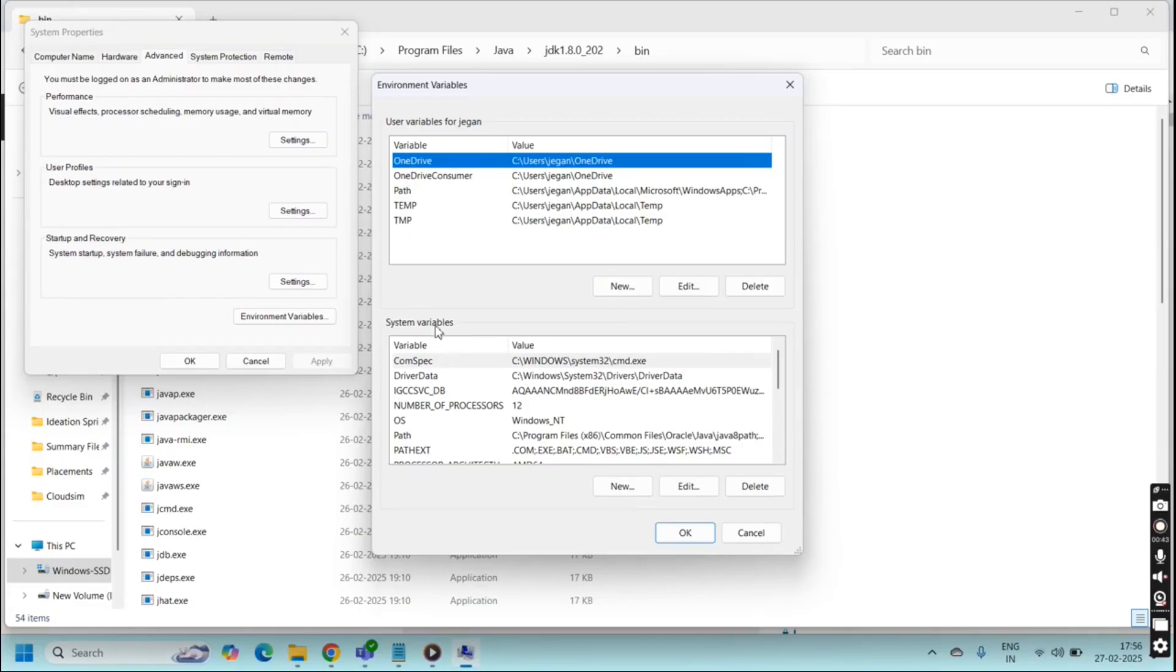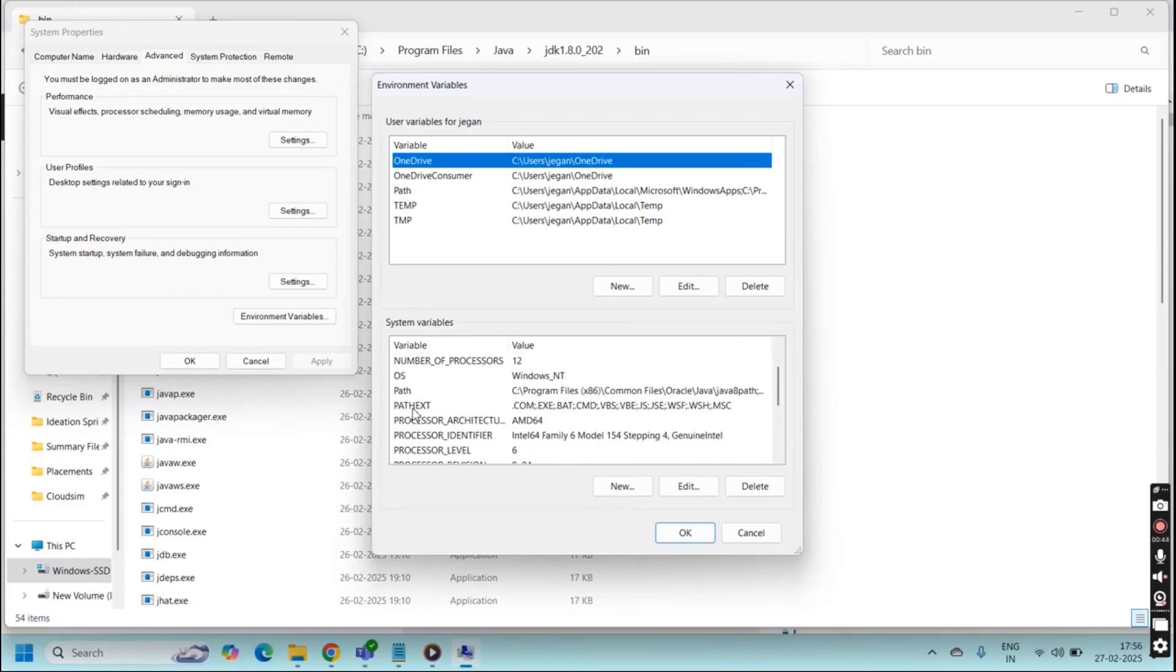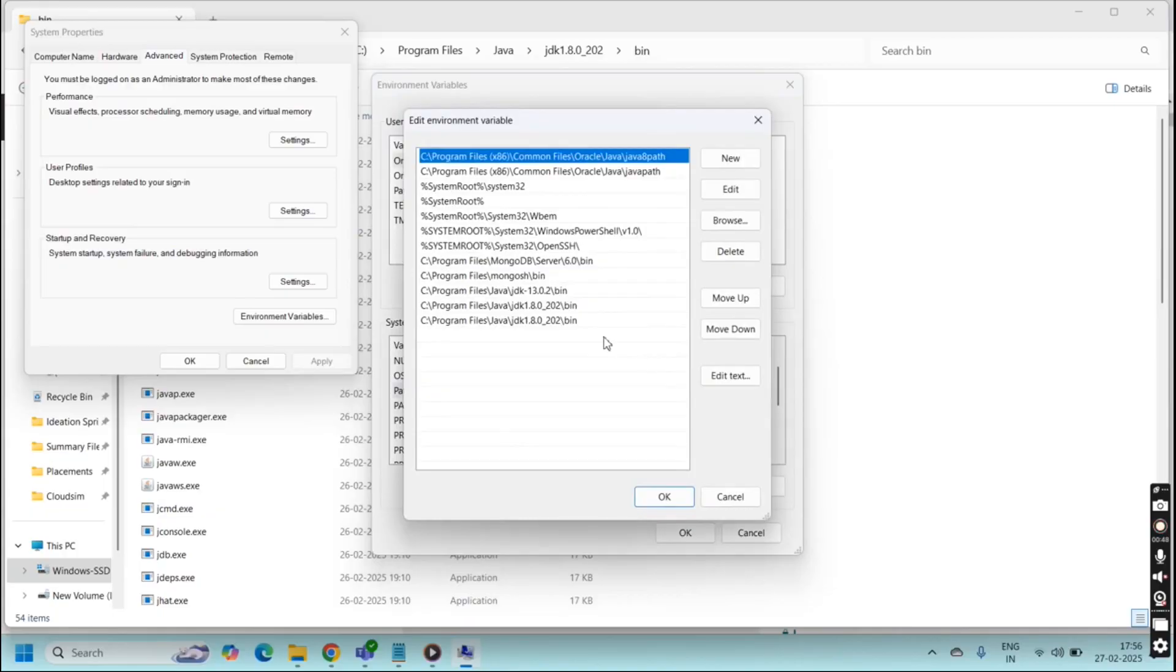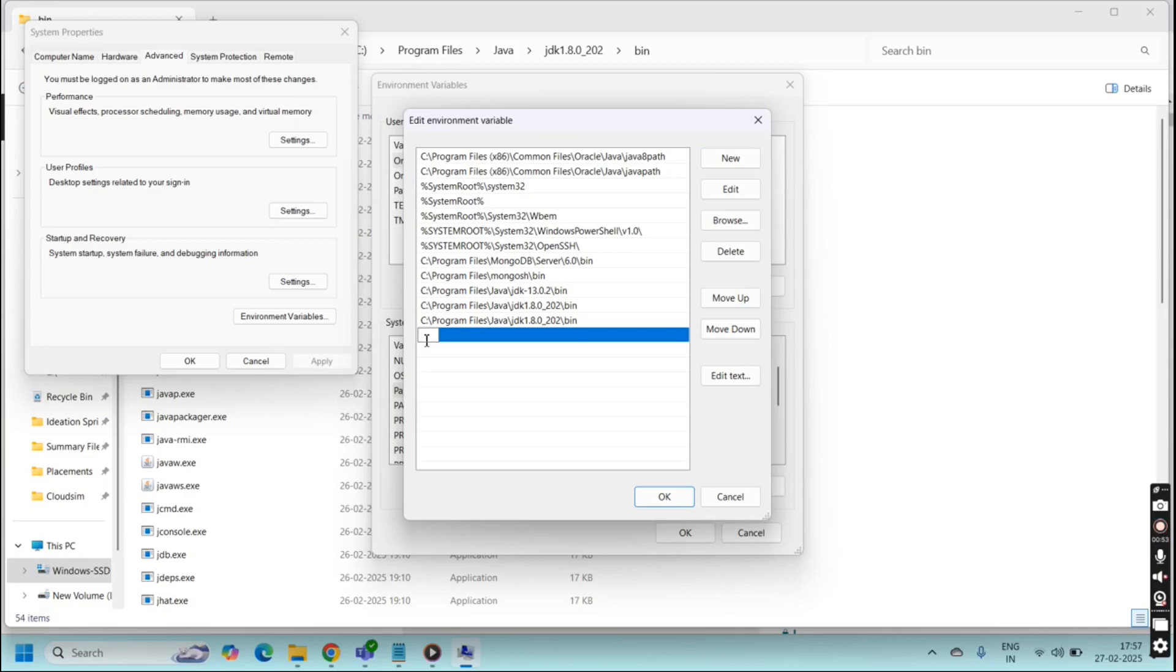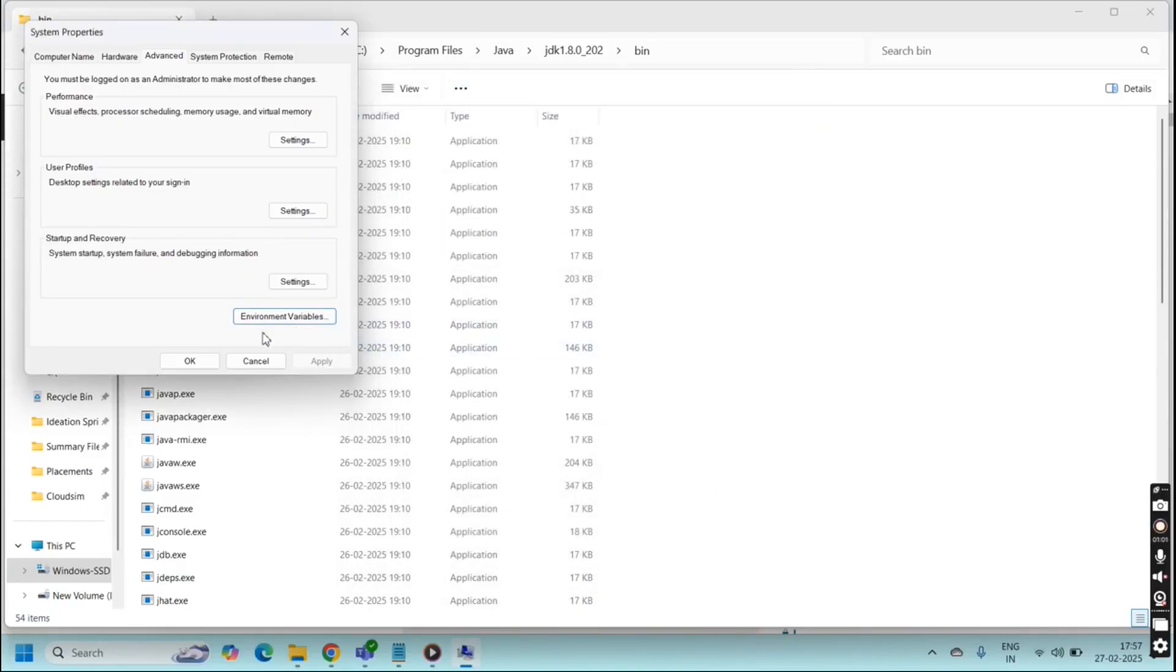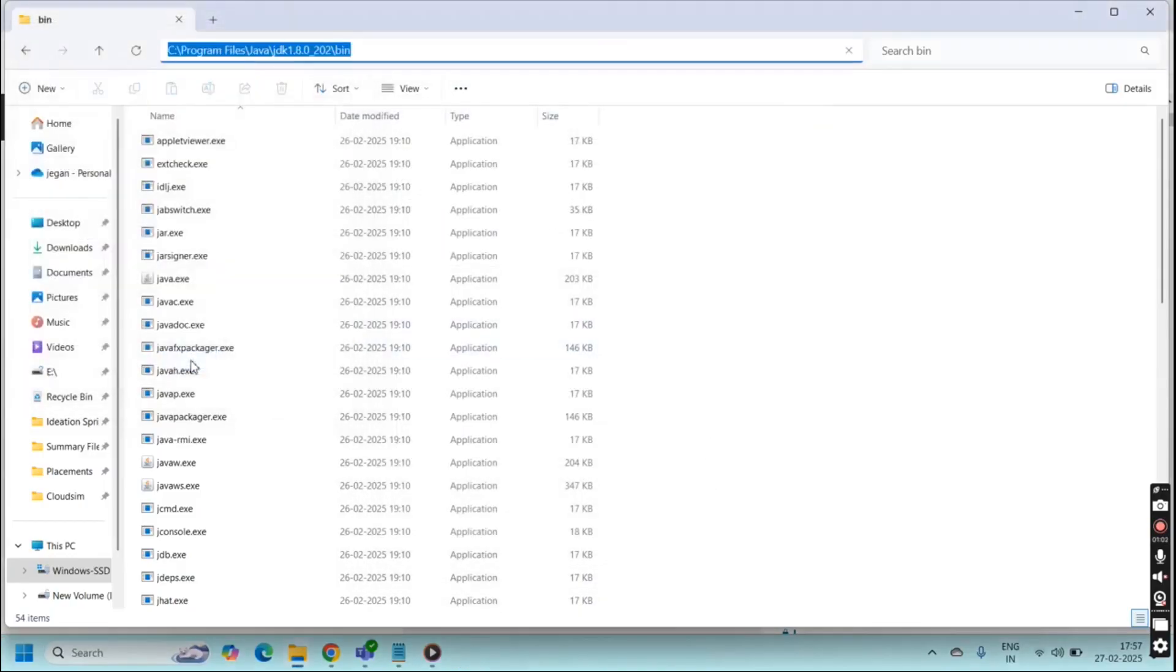Go to system variables. In the system variables select path and click edit and give new. Here you have to paste your Java bin path. I have already pasted here so no need to paste again. Once pasted you have to click OK.